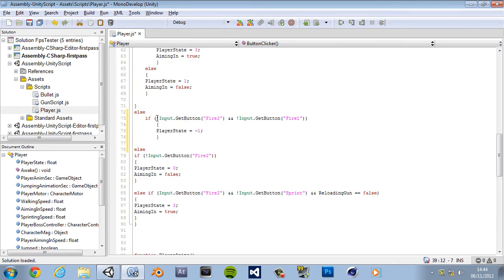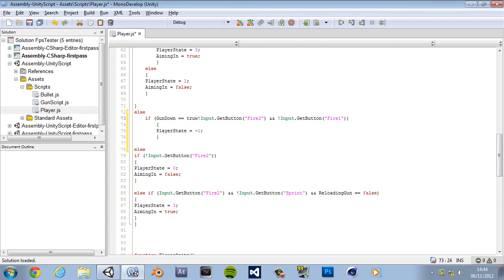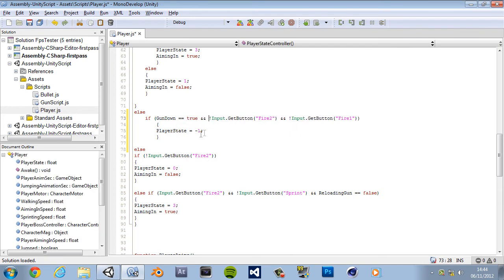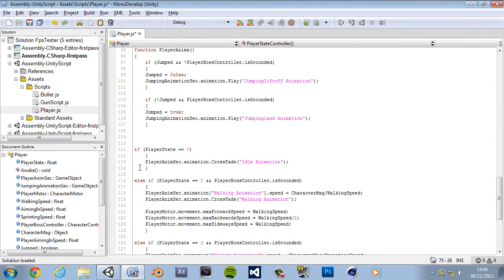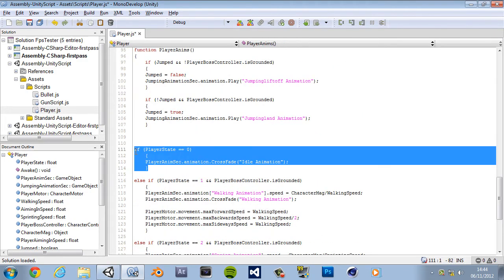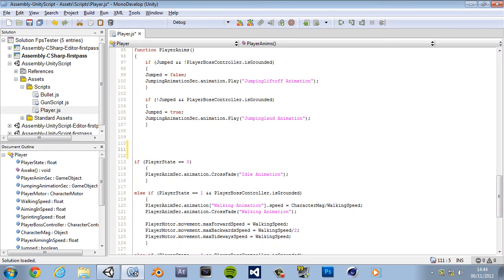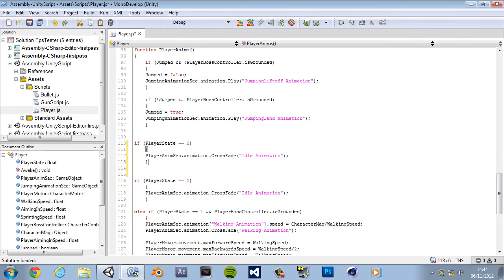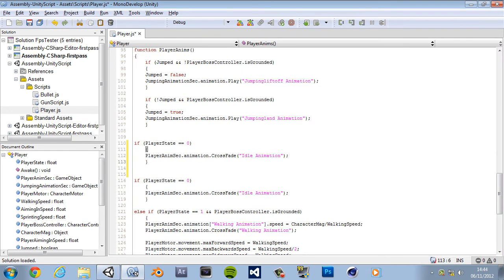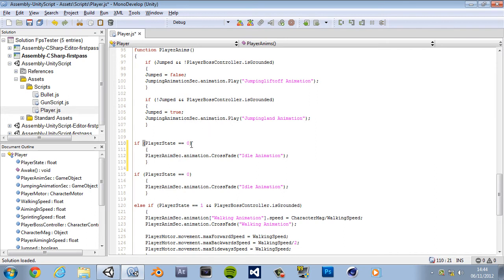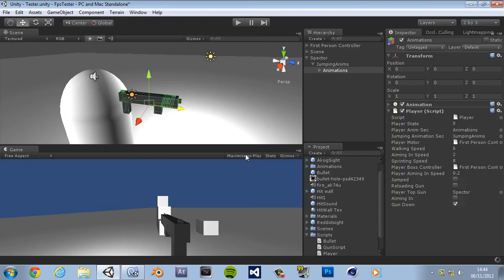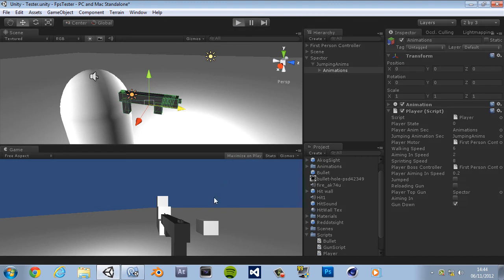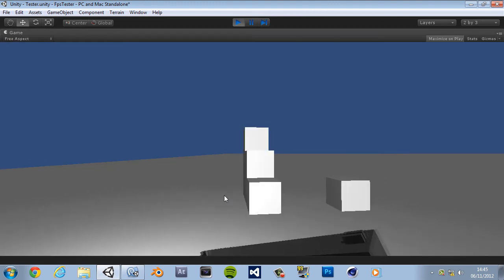Now the big thing, we want gun down to equal true. So in front of the inputs paste gun down equal equals true and then add the shift seven and signs. And then player state is going to equal minus one which we haven't made yet. So let's copy the zero, make a couple of spaces, paste it in, get rid of some spaces and change that to minus one. Instead of idle animation we're going to have our gun down idle animation. Yep, that's right. Now we can actually just go take a look, I think this will work.